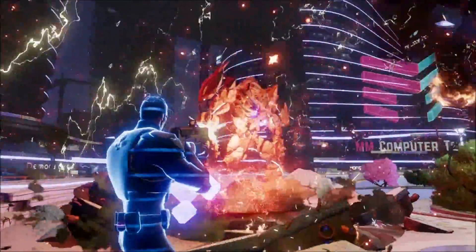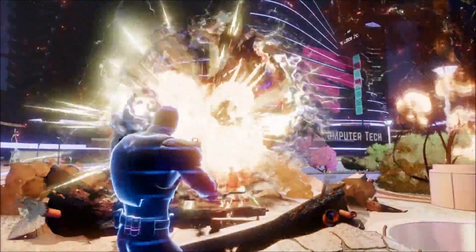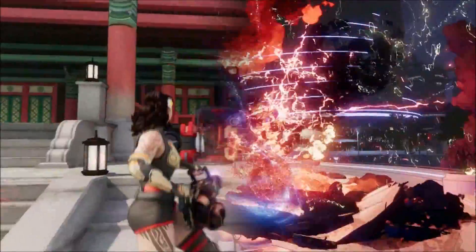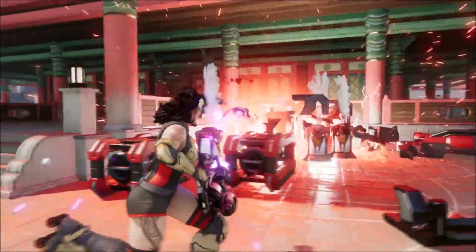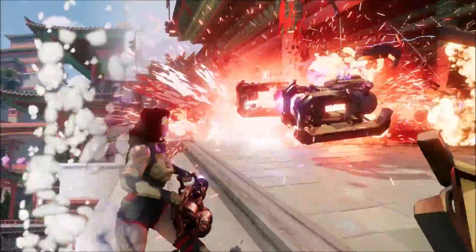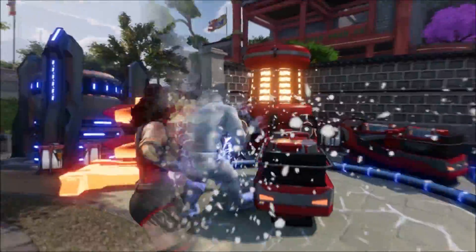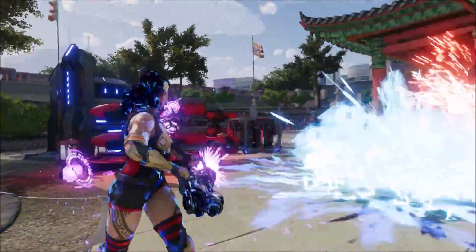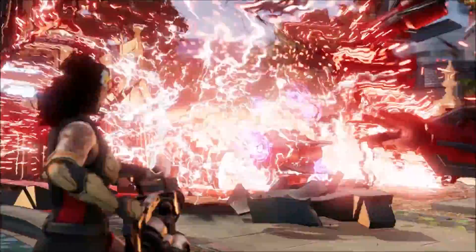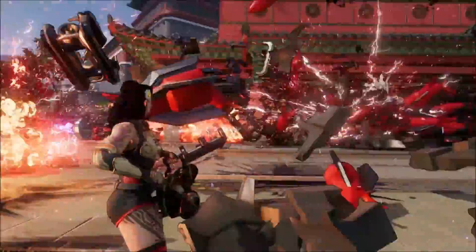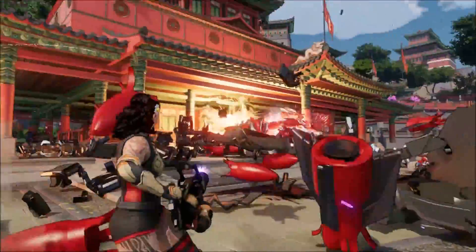Maybe you've heard of weighted blended order independent transparency, but were scared to try it because it wouldn't work with additive alpha. If so, you might need to try our new modification to weighted blended OIT, which extends the algorithm to work with additive alpha and eliminates many other unpleasant side effects.